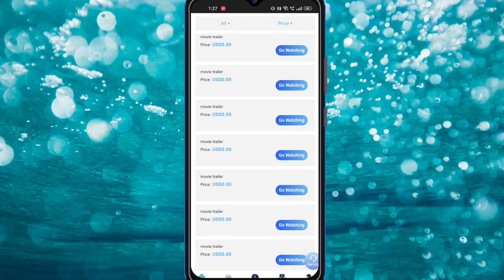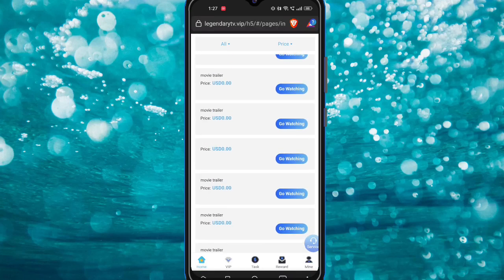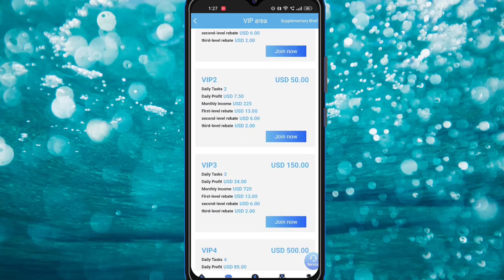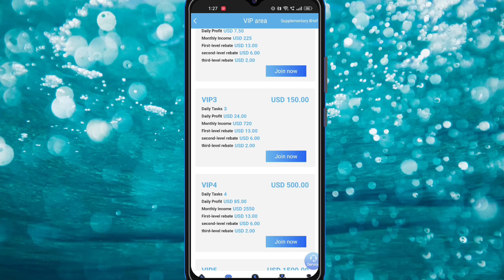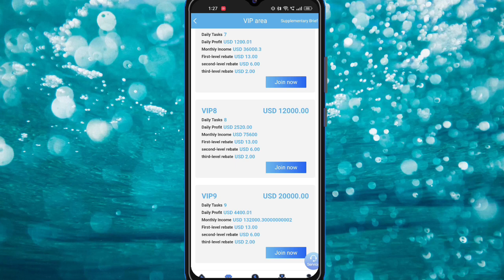You can check how many tasks are available. You can also see the VIP level income and VIP descriptions. For VIP one, you need to deposit 20 USD and you can earn up to 60 USDT. For VIP two, you need to deposit 50 USDT and you can earn 225 USDT. All VIP options are listed — just click the Join Now button.